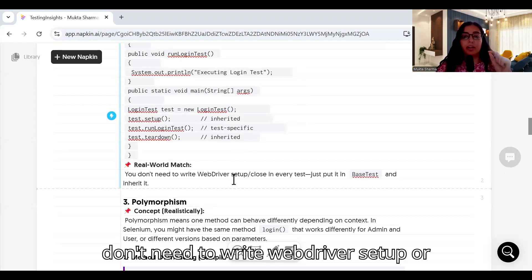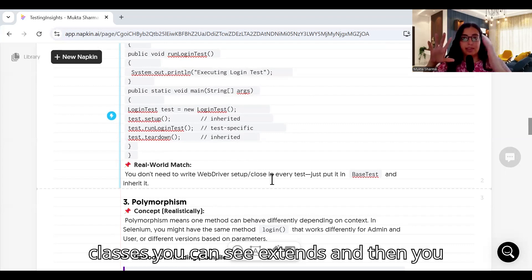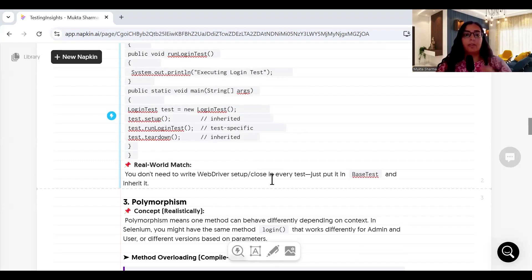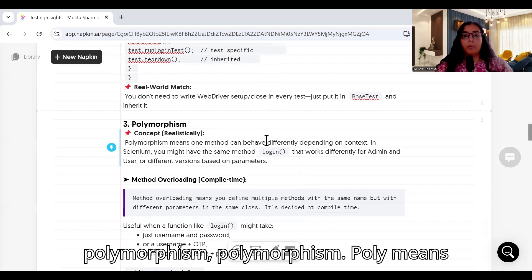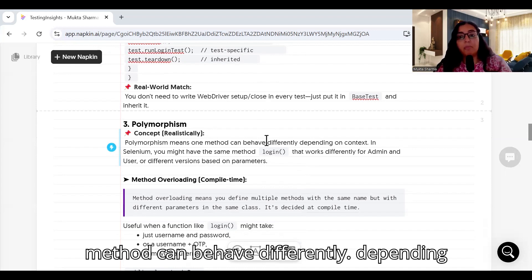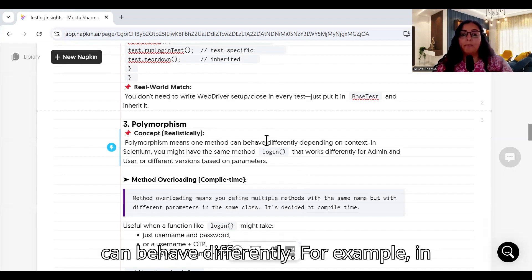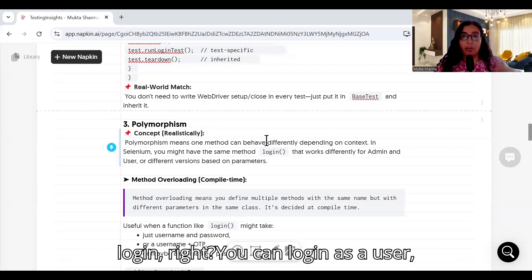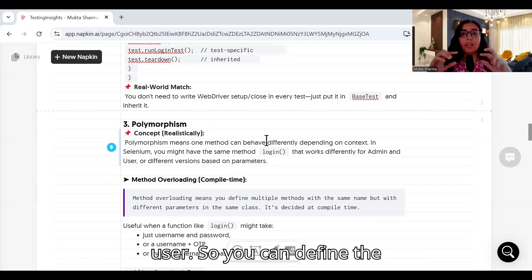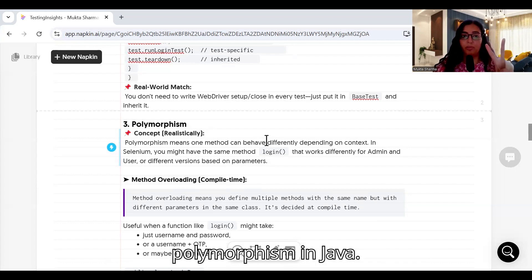You don't need to write WebDriver setup or close in every test. Just put it in the base class and in your child classes say 'extends,' then call the methods using the object of that class. Now, polymorphism: 'poly' means one, 'morphism' means many forms — one method can behave differently depending on the context. For example, in Selenium you might have the same method 'login,' but you can log in as a normal user or as an admin user by defining different parameters.